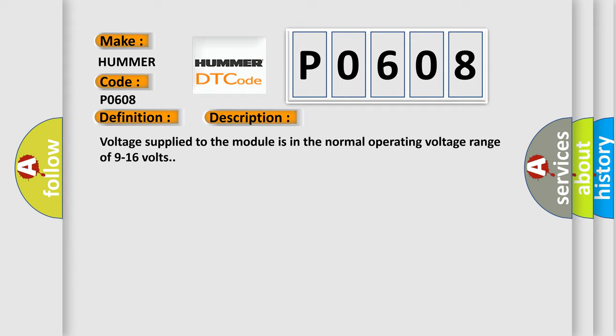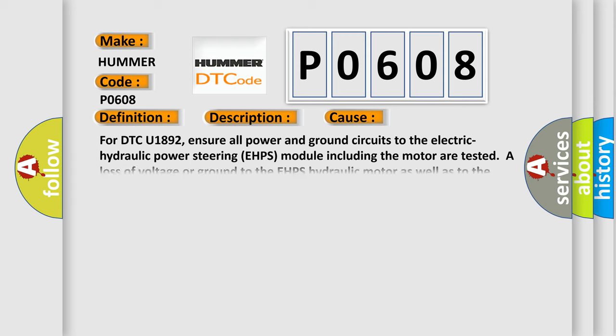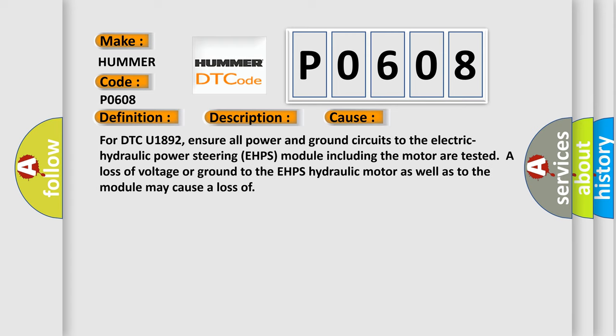This diagnostic error occurs most often in these cases. For DTC U1892, ensure all power and ground circuits to the electric hydraulic power steering EHPS module including the motor are tested. A loss of voltage or ground to the EHPS hydraulic motor as well as to the module may cause a loss of...